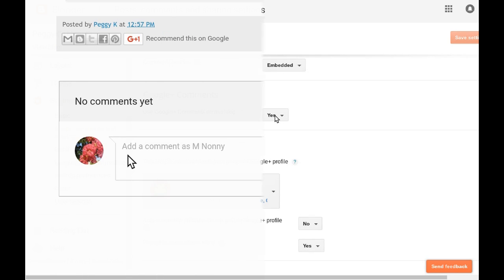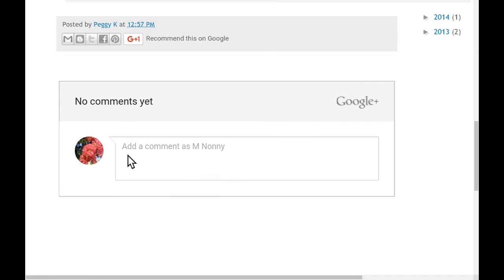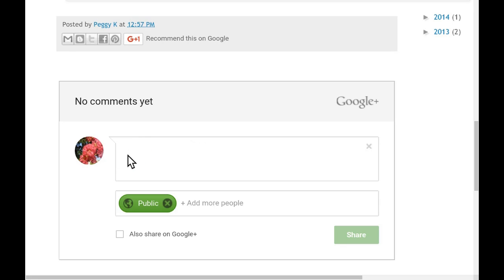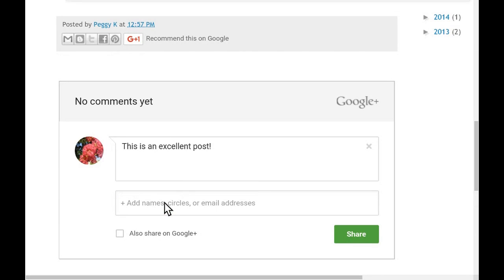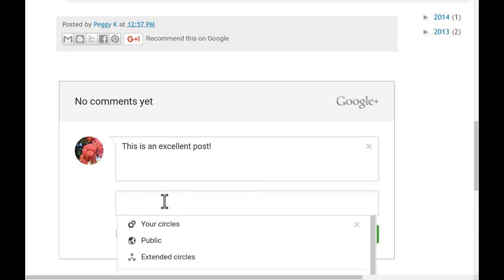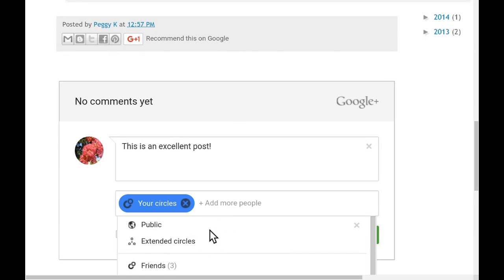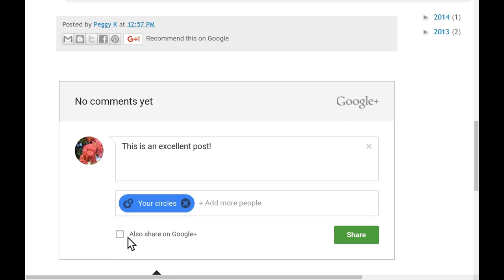When you have Google Plus comments enabled on your blogger blog, visitors to your blog must have a Google Plus profile to post a comment. When they do post, they have the option of posting publicly or they can post to their circles or individuals. Note that if they post, they can also choose to share the comment to Google Plus.